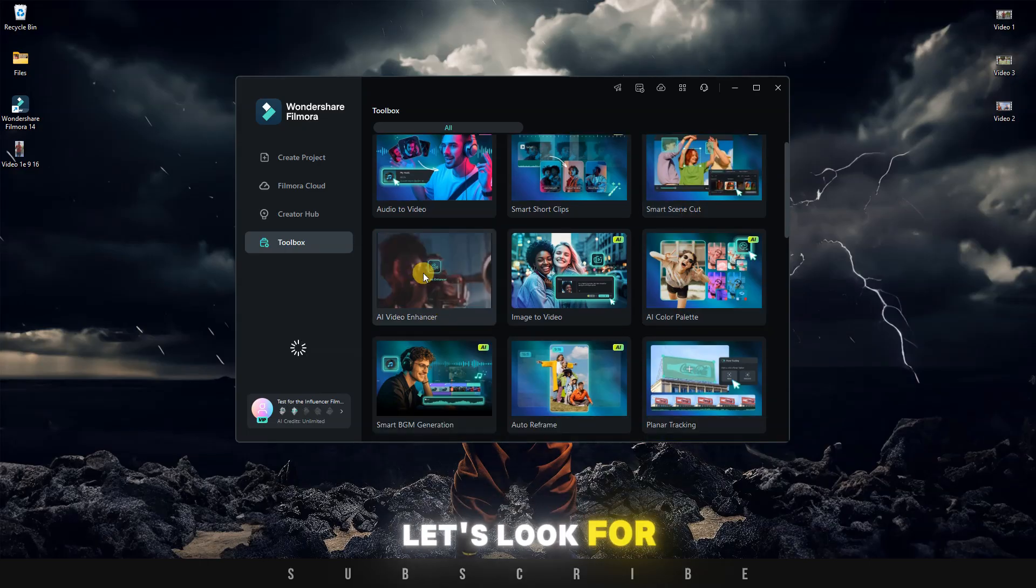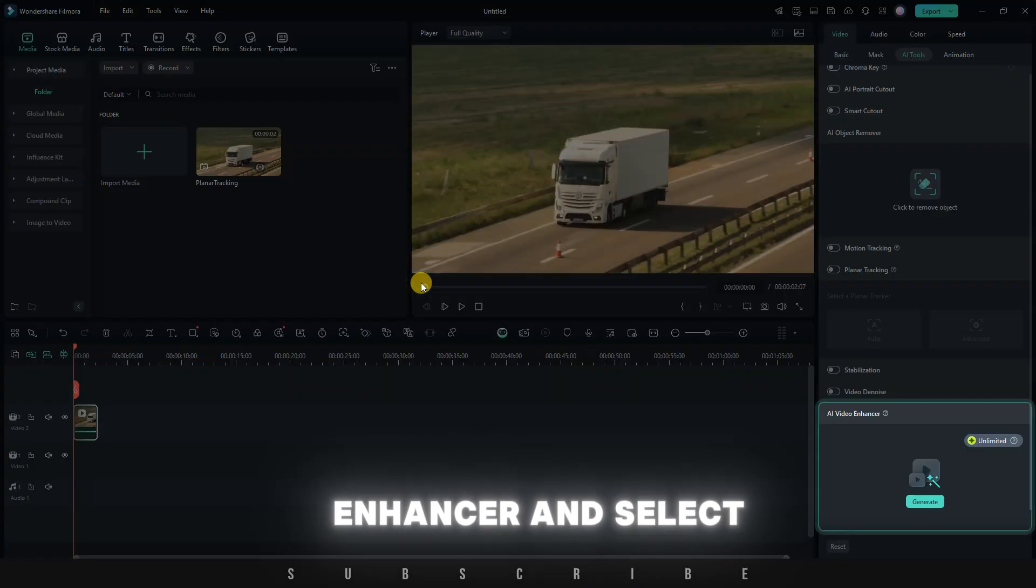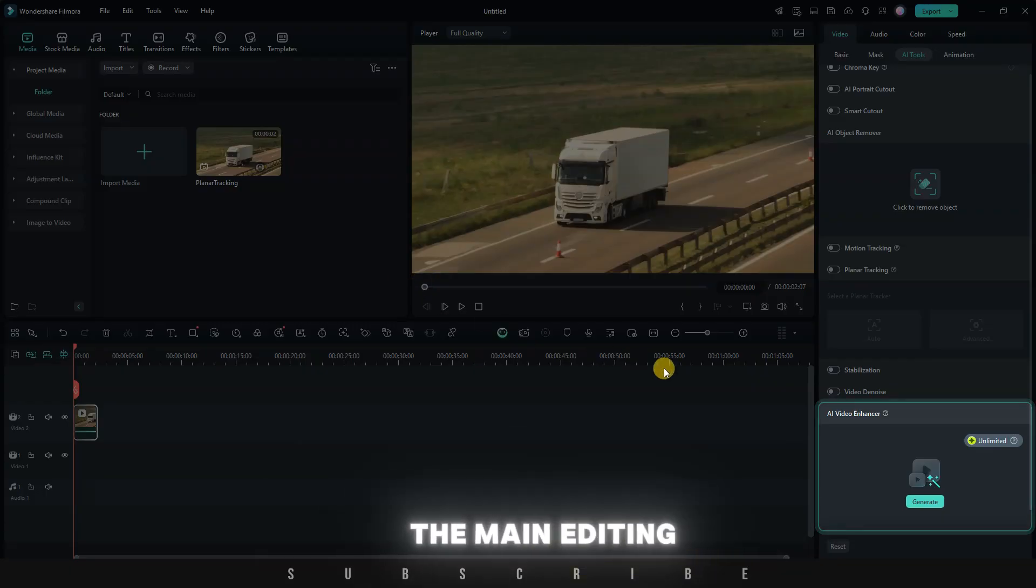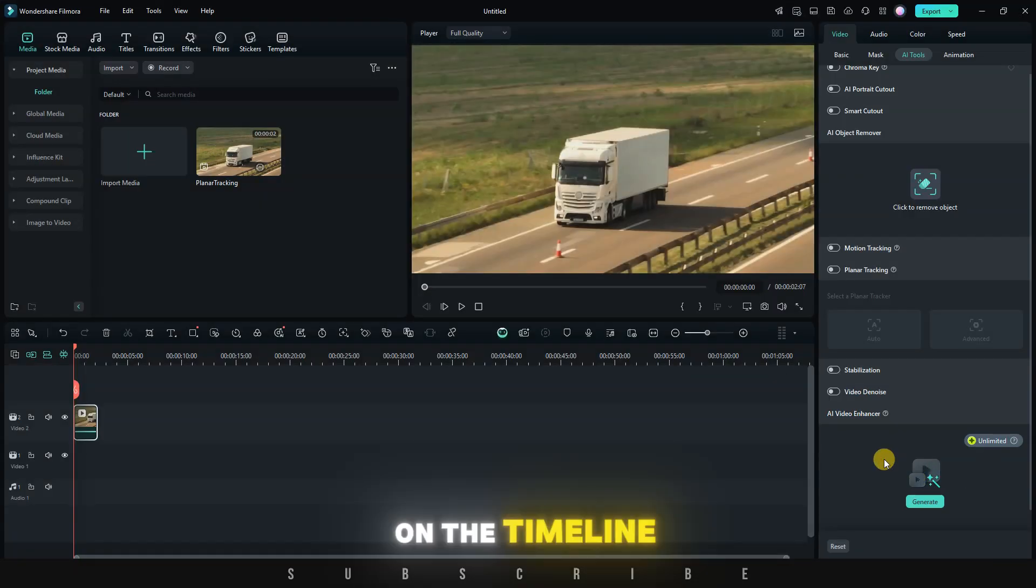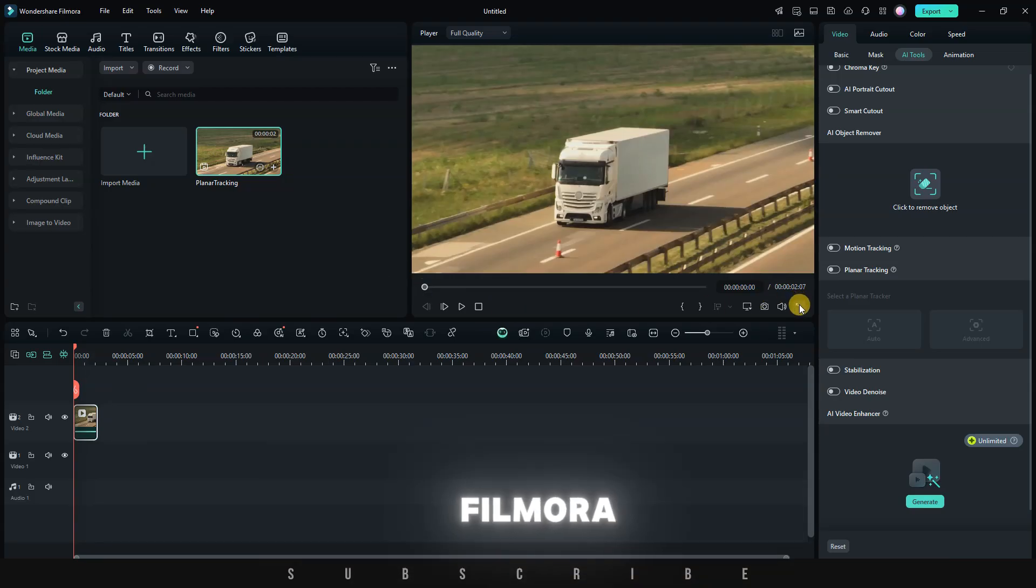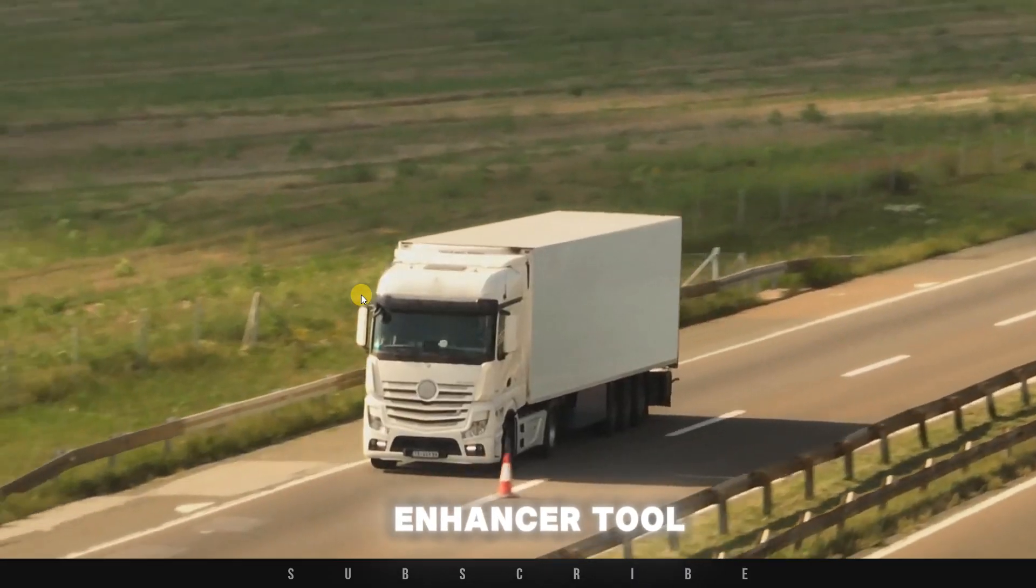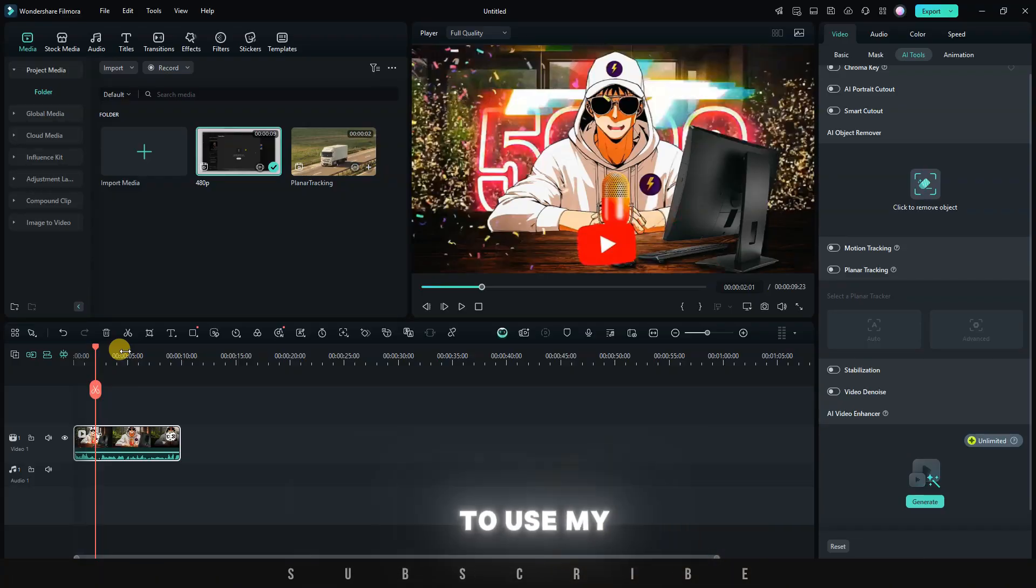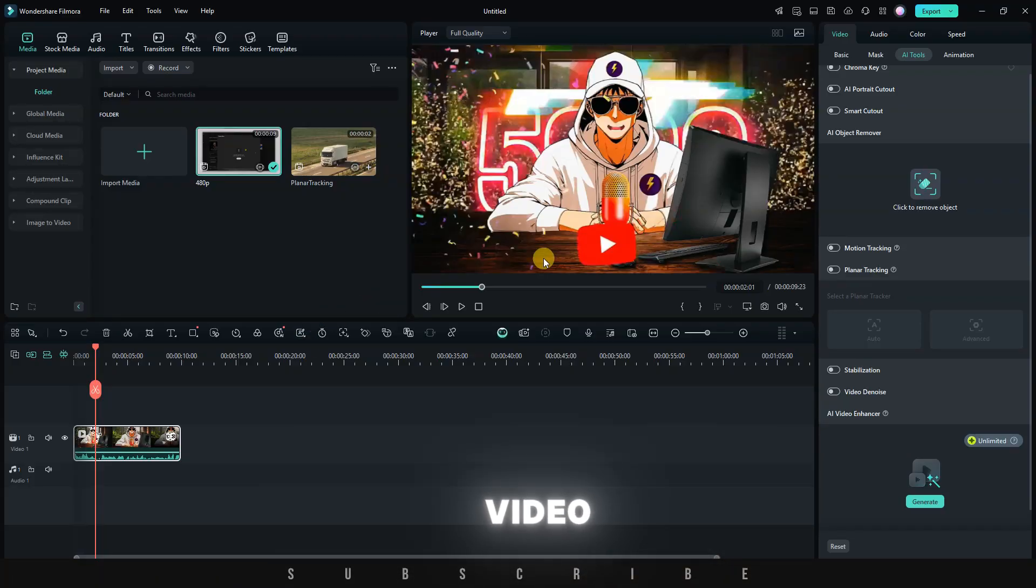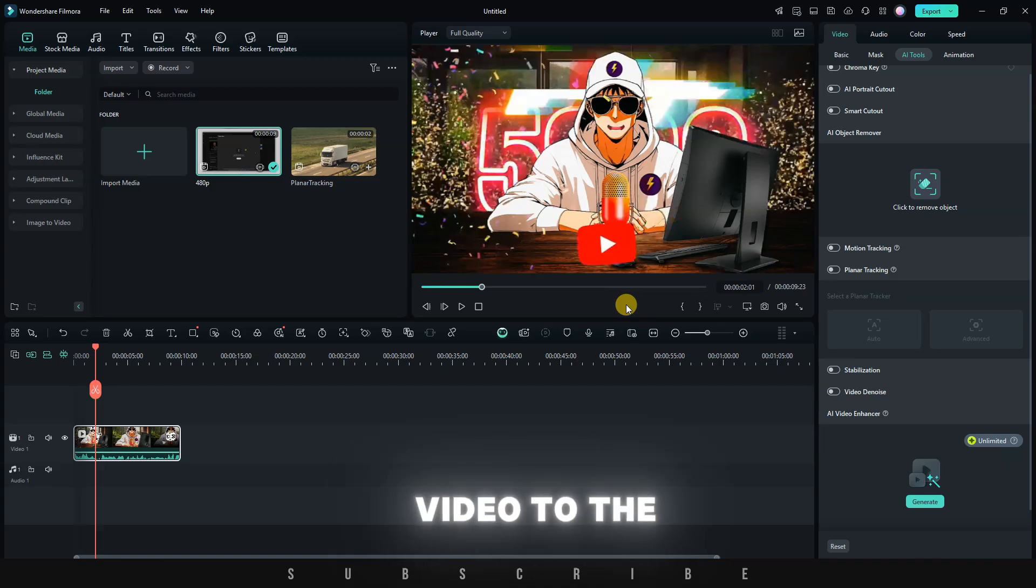In the toolbox, let's look for the AI Video Enhancer and select it. This will open the main editing interface. On the timeline, we have stock footage provided by Filmora, which we can use to test the AI Video Enhancer tool. However, I want to use my own low-resolution video. I've just imported and added my video to the timeline.